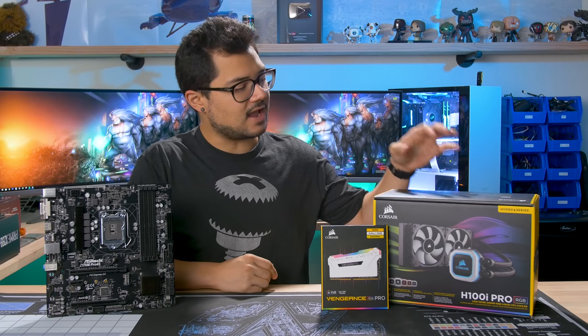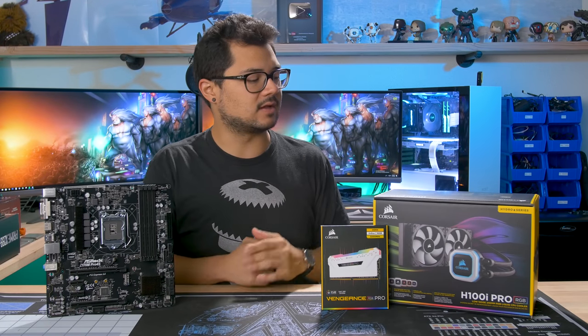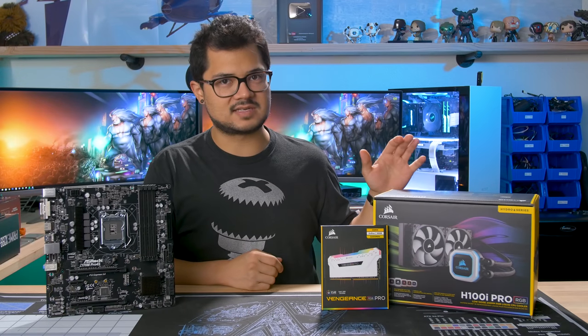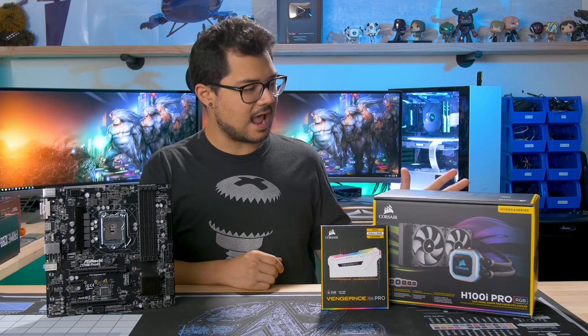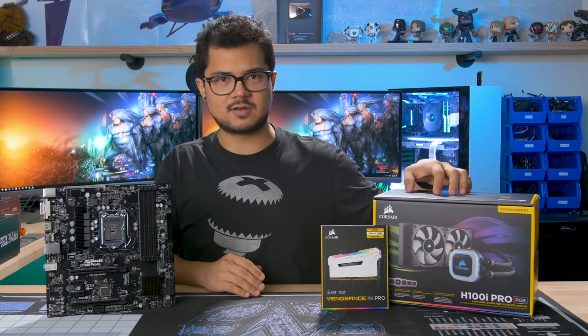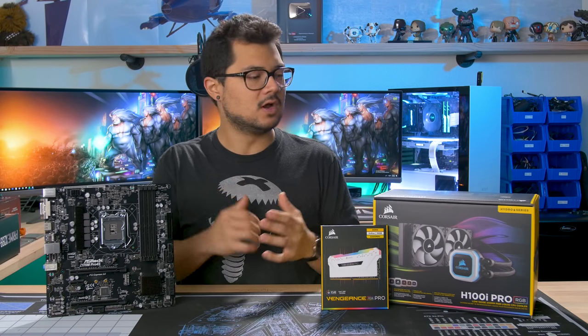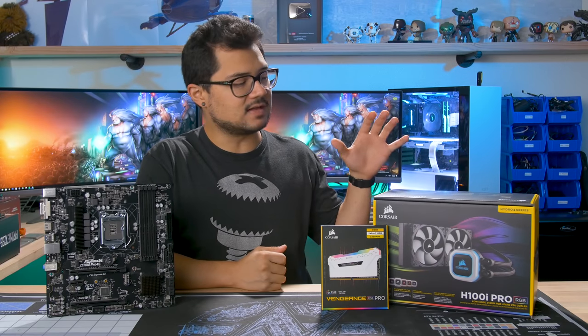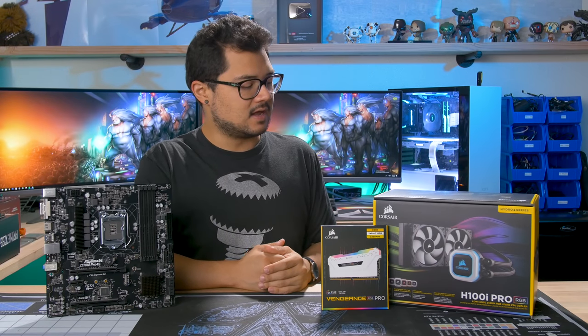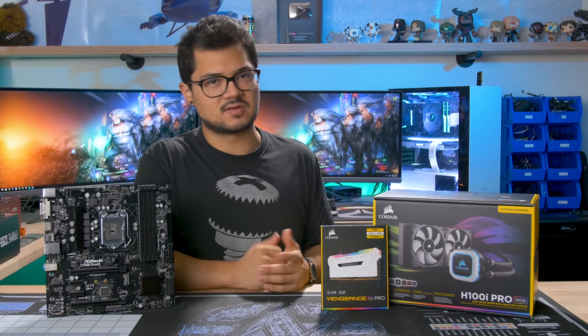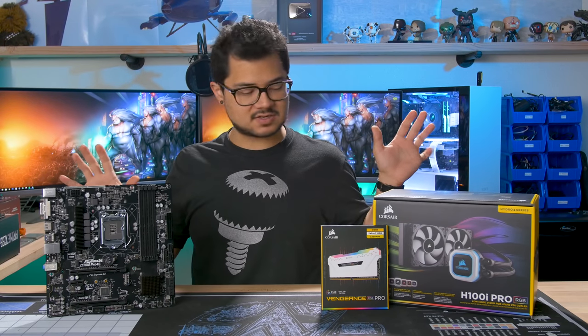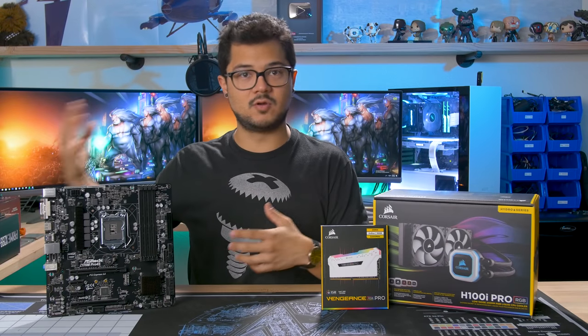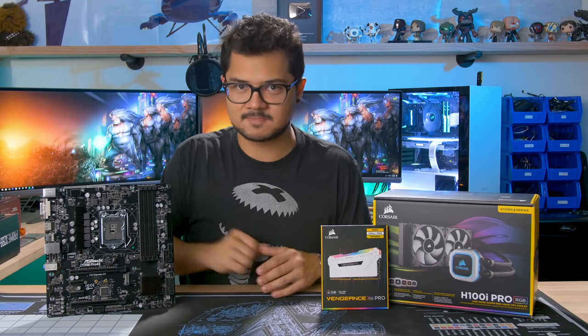We also have the H100i Pro RGB, 240 millimeter liquid cooler. The ML Series fans are the real star of the show here. They're just absolutely fantastic performers, and maybe it's a bit overkill for the amount of overclocking that Kent might do on his 6600K, but at the very least, it'll look really nice, and it'll probably keep the system in check in terms of acoustics. Let's go ahead and prep the board, and then we'll move on to installing it in Kent's brand new case.